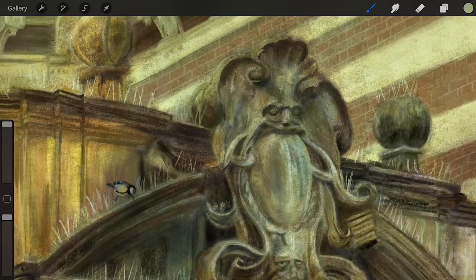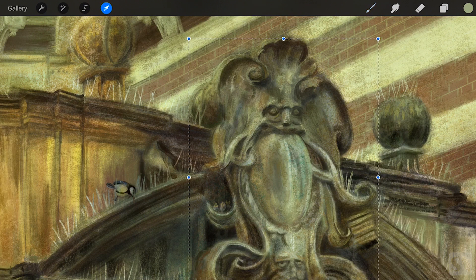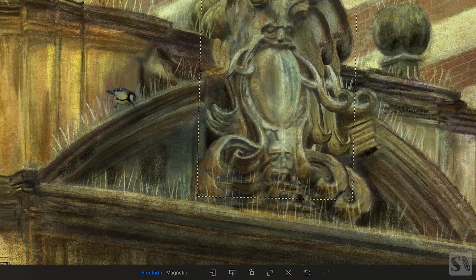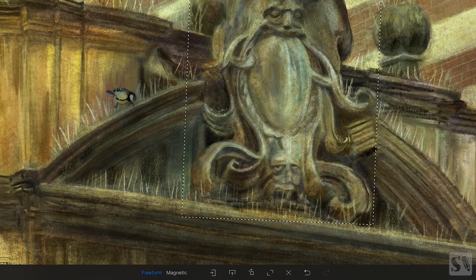Transform. You can transform an object that's on your layer or a selection you have just made. Tap on the Transform button. When the button is blue, Transform is active. Around your selection you see a dotted line with 8 blue nodes. On the bottom bar you see several modifiers.